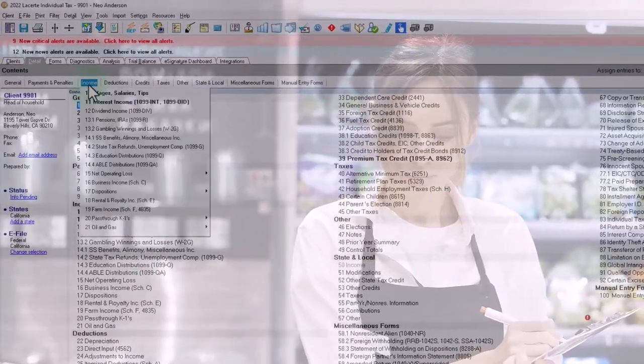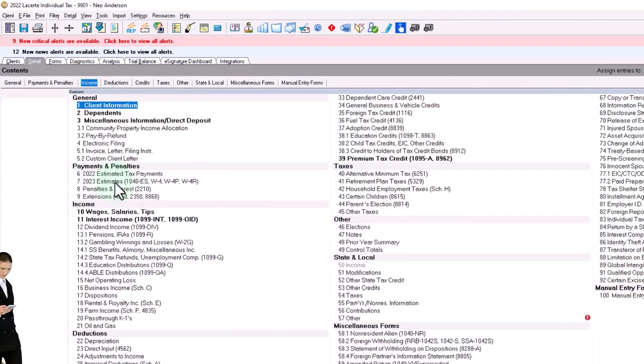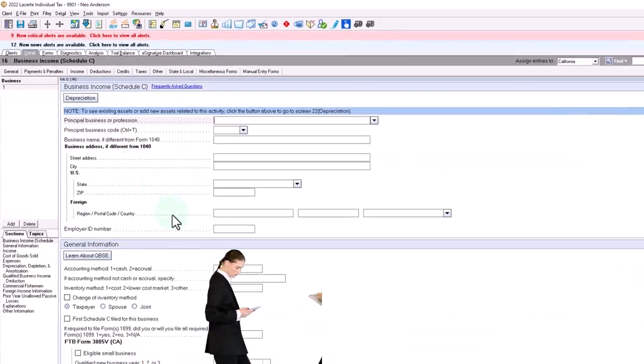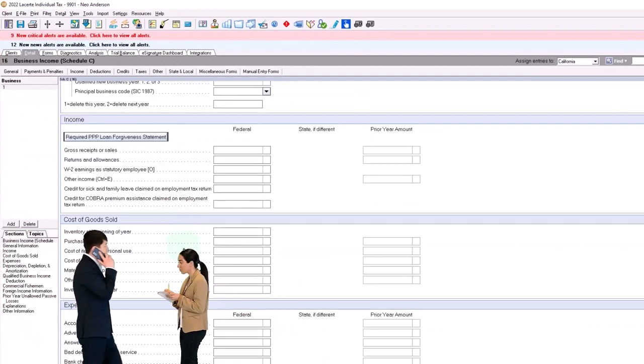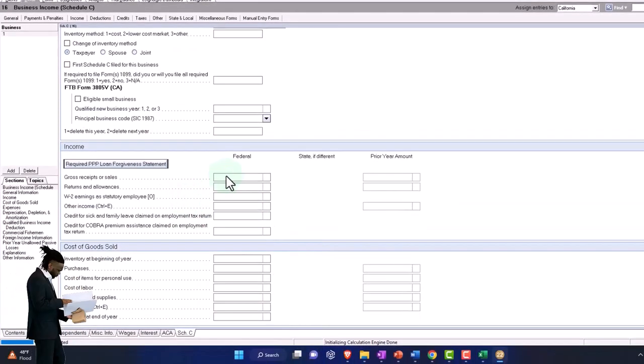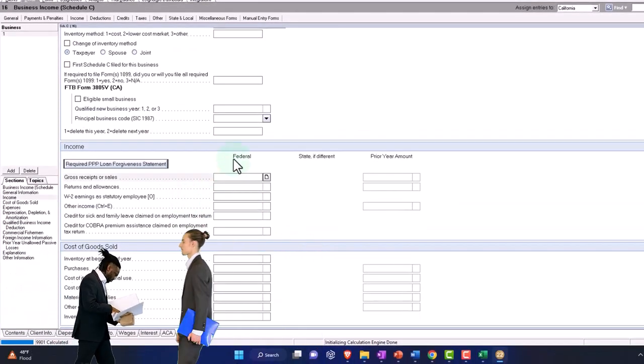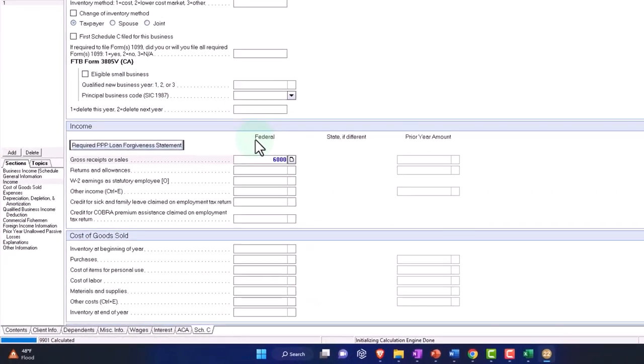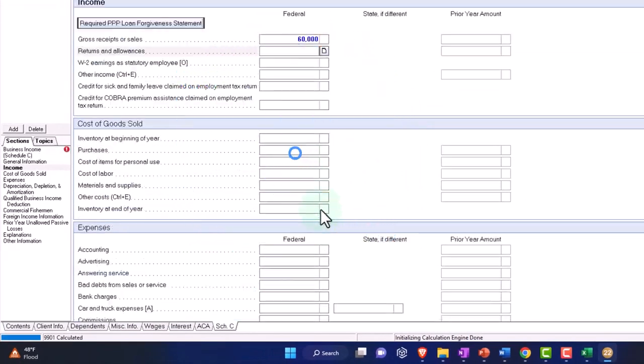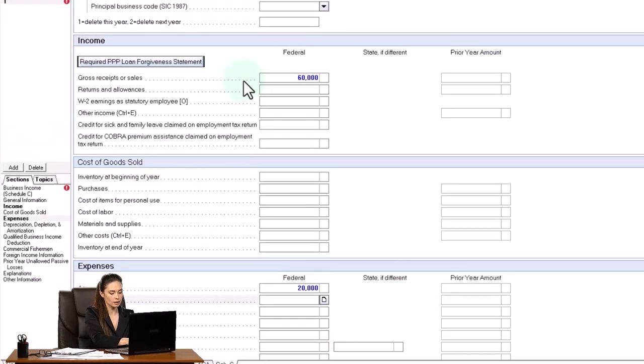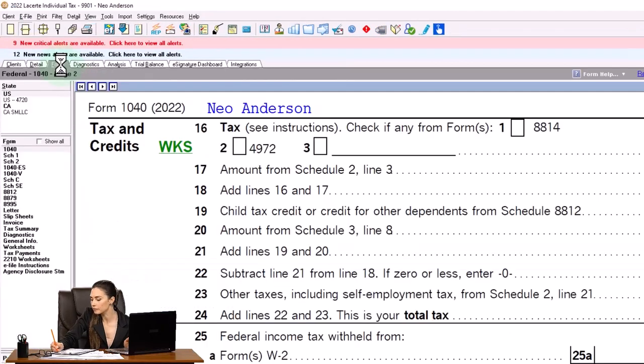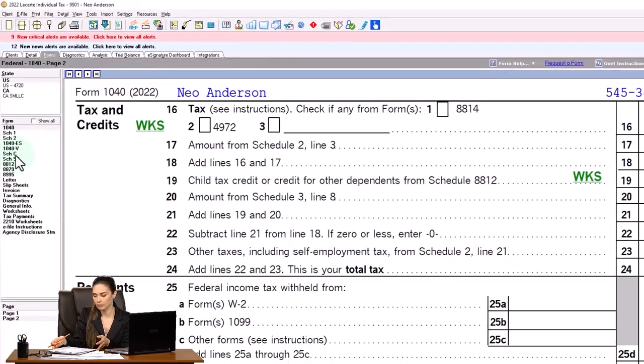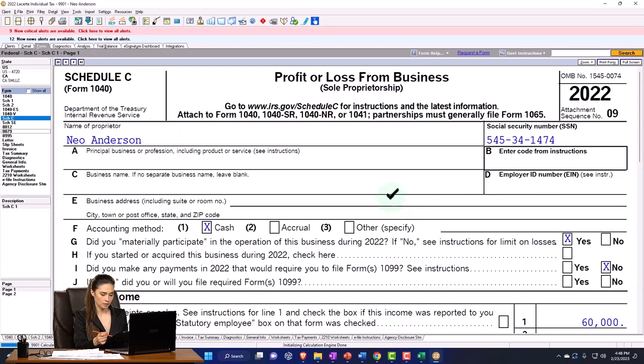So we'll go over here and I'm going to go to Income, and I'm going to say we have a Schedule C income. I'm just going to make up a Schedule C income amount. Let's put $60,000 here, and then down here I'll just put $20,000 as an expense just to see the calculation on a Schedule C.